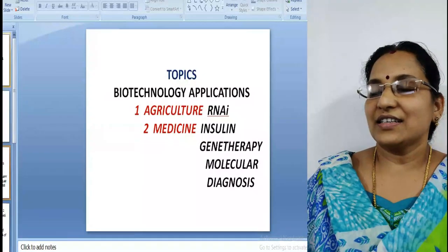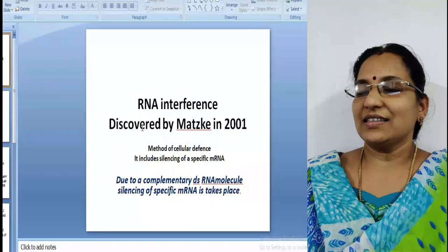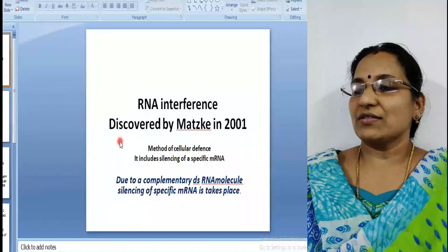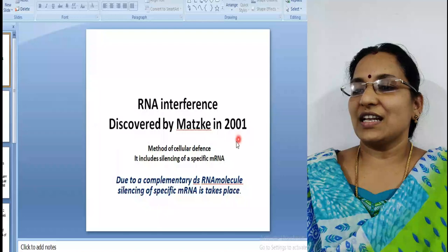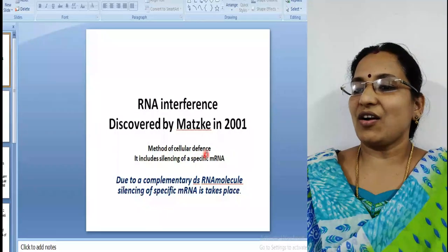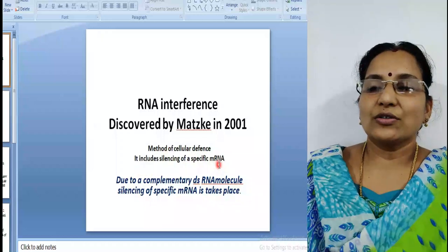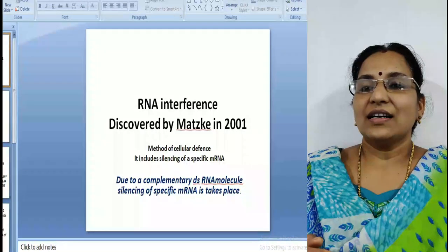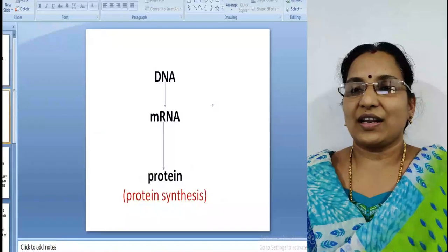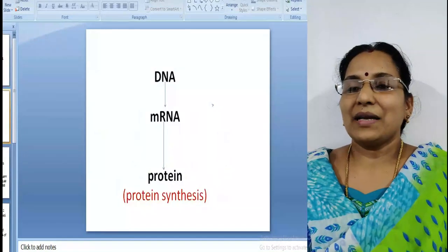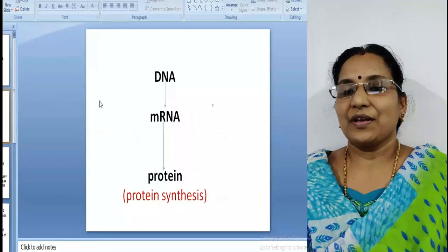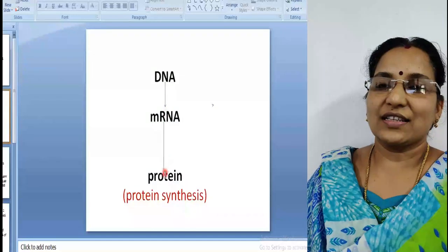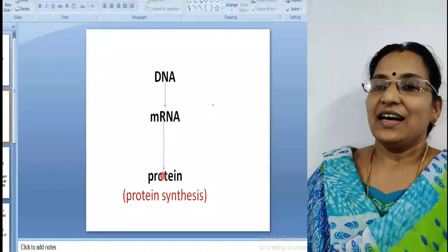What do you mean by RNA interference? It is a novel strategy discovered in 2001. It is a method of cellular defense that includes silencing of a specific messenger RNA. As we know, synthesis of protein from DNA is necessary for each character of a living organism, so silencing of messenger RNA is very important. Protein synthesis starts from the DNA.